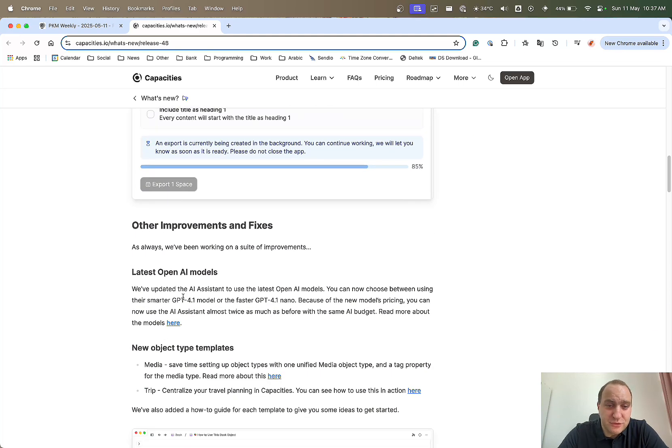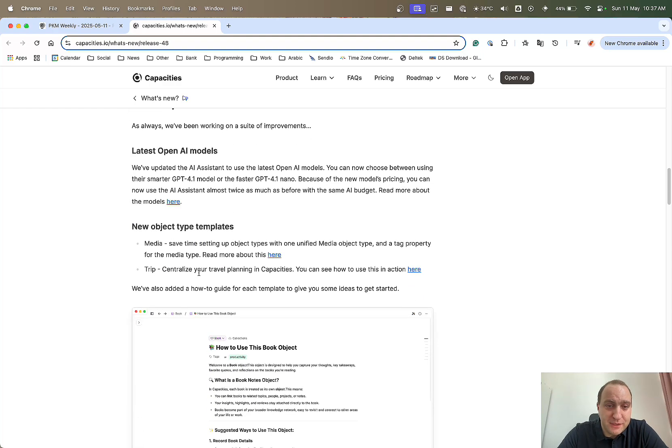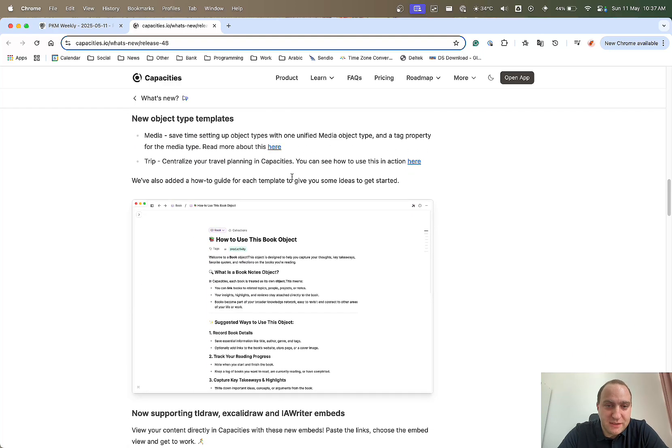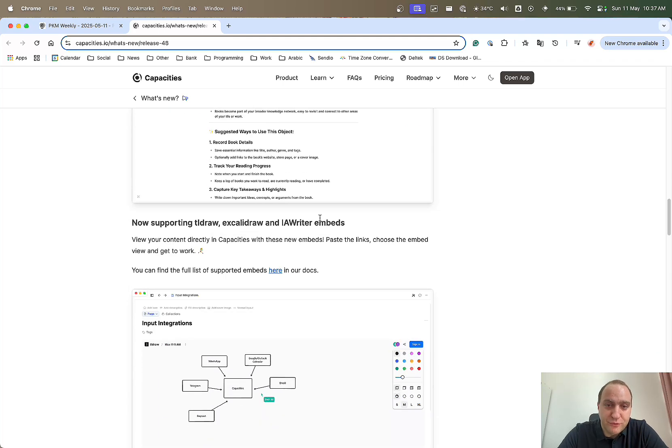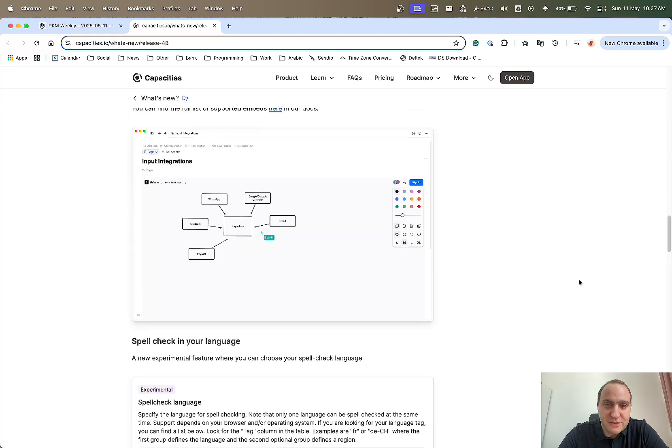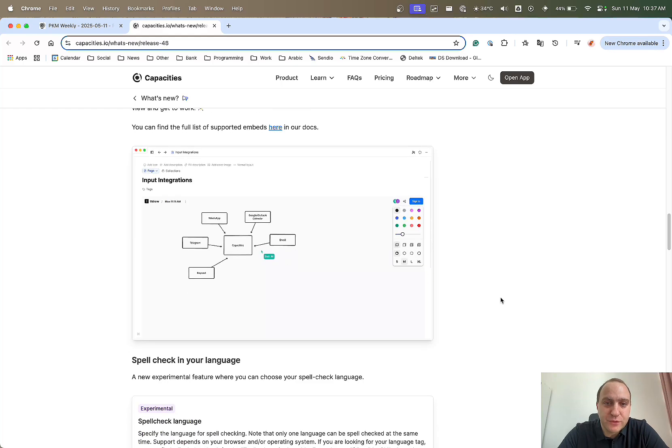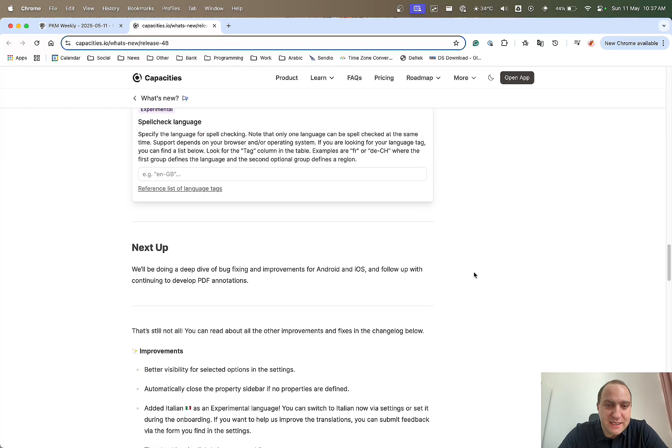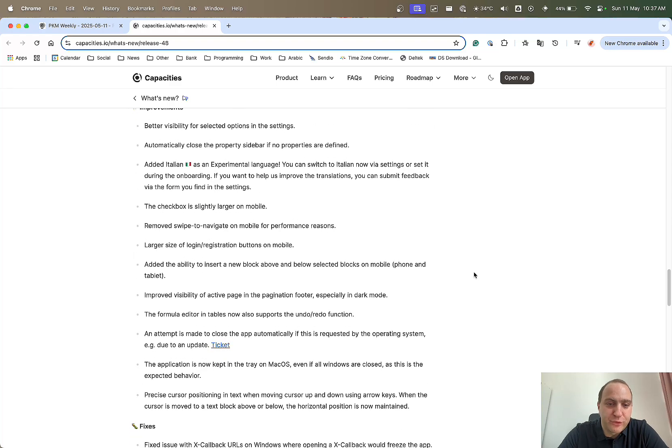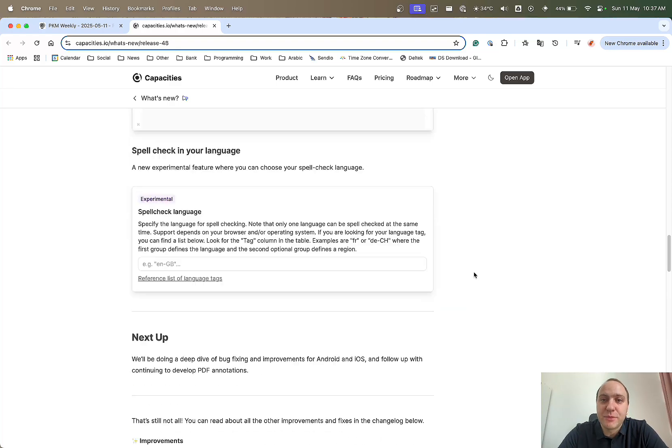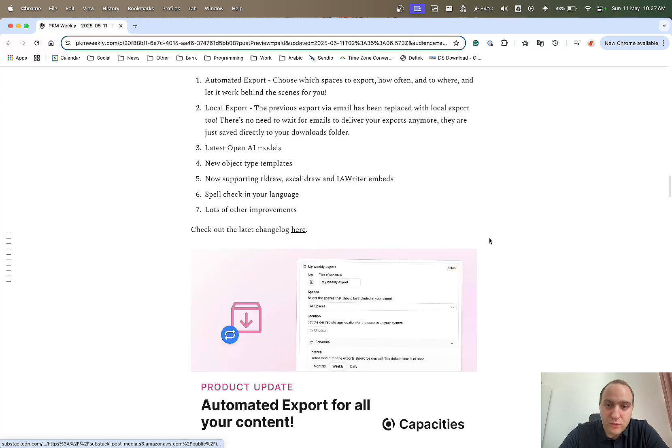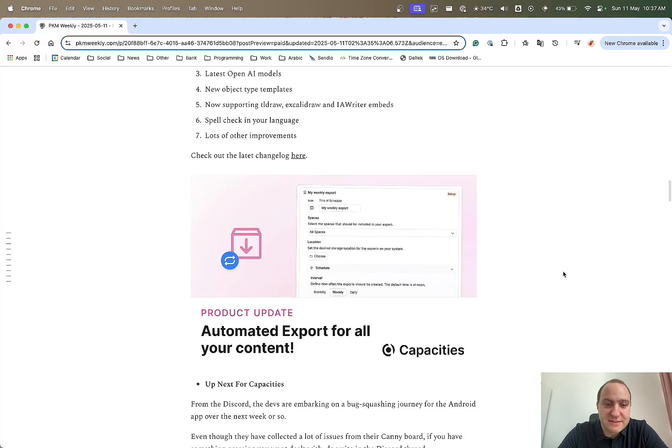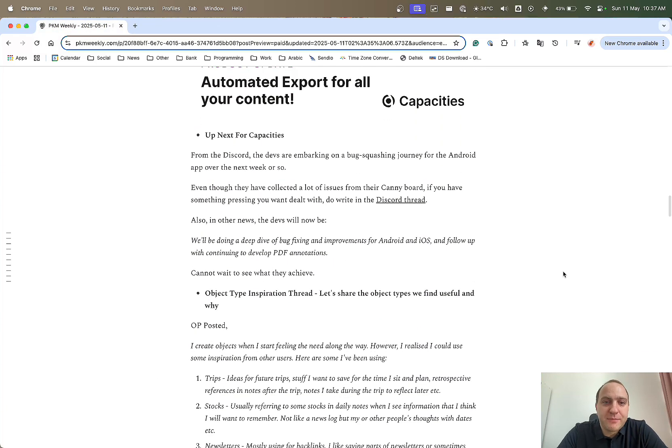There's local export. You can choose whatever you want to do. Local AI models. They've introduced 4.1, 4.1 nano. New template, object type templates, trip and media, support for drawing tools. So lots of things. I think this is just their way of moving forward to a bit of a canvas view, if you will. Spellcheck has now been enabled for a lot more languages and a few other improvements that they've implemented. So another thing of great quality from the capacities team.